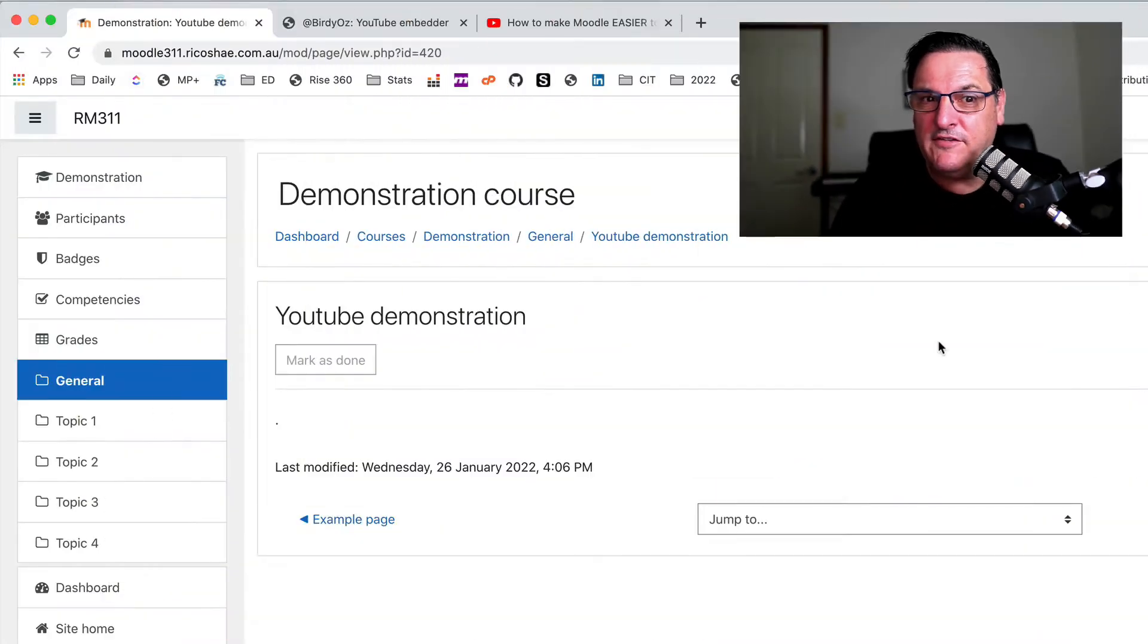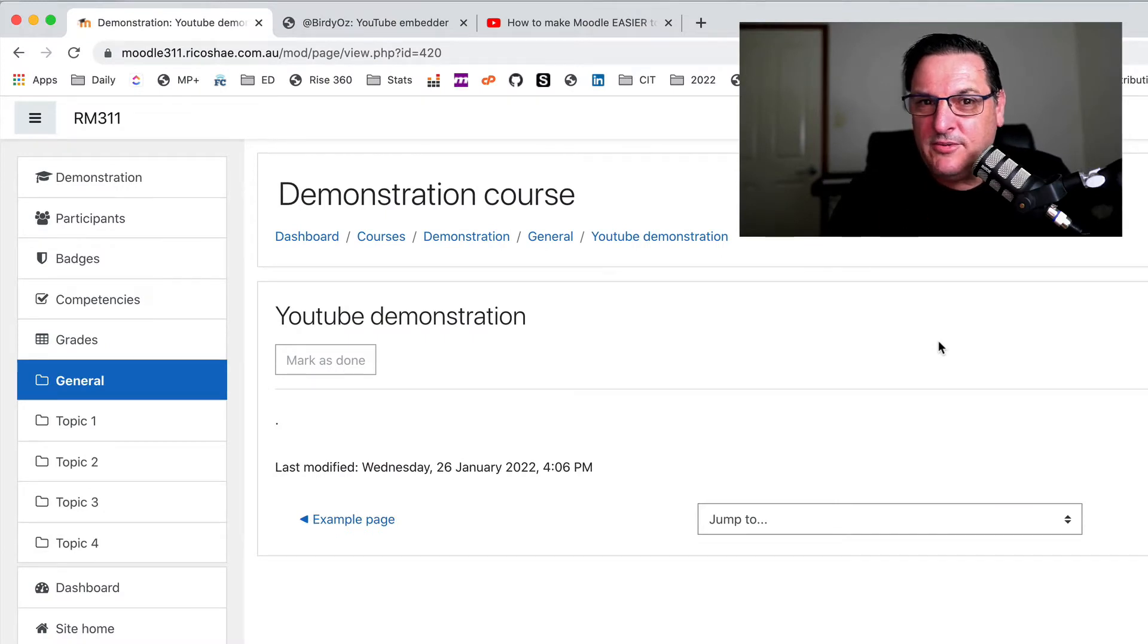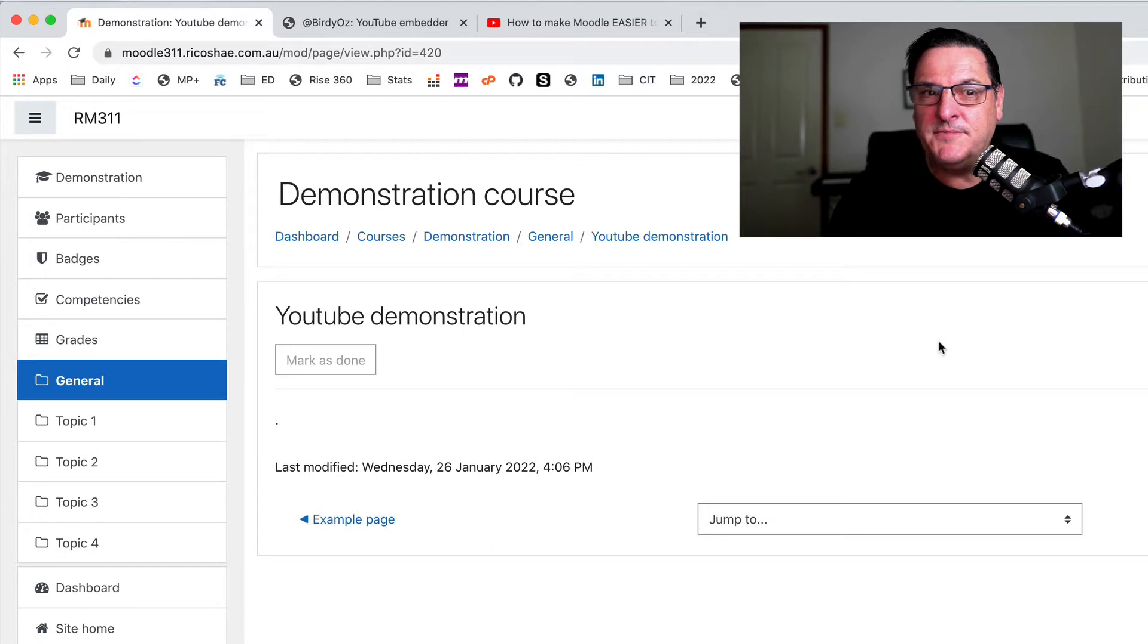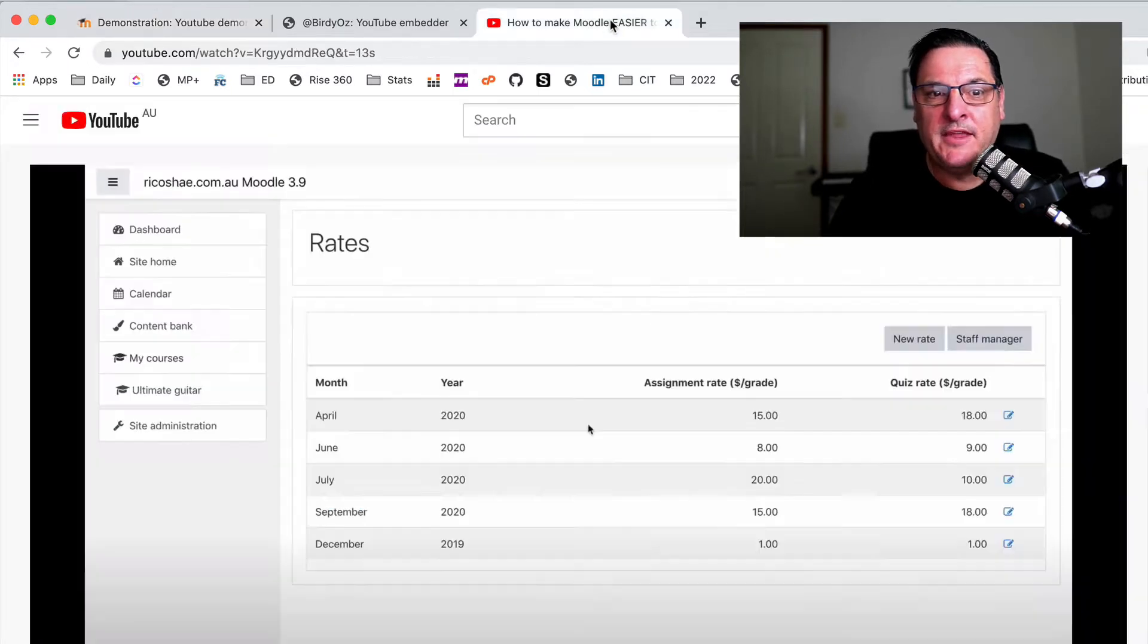A big shout-out to Greg Bird, Birdie Oz, for putting this together, this YouTube embedder. So let's get in and have a look. First of all, what does it look like if we add a normal YouTube video into a Moodle page? Let's check it out.